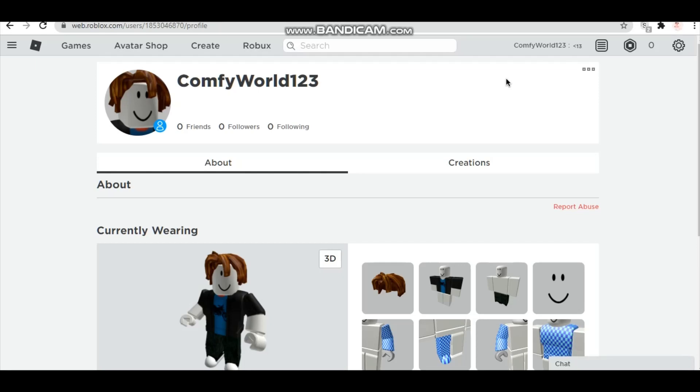Hey comfies, today I'm showing you how you can meet your profile picture aesthetic on Roblox. So what you're going to do first, you're going to update your bio. You're going to click on the three dots and update status.